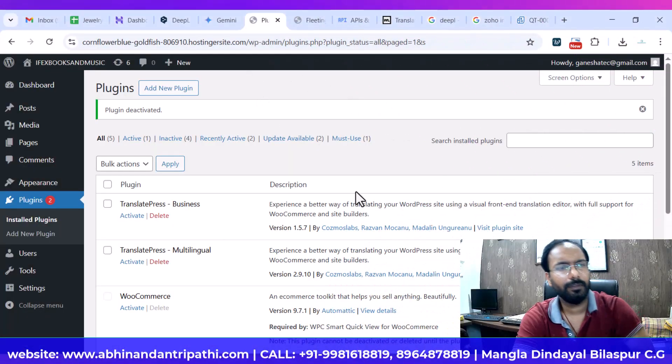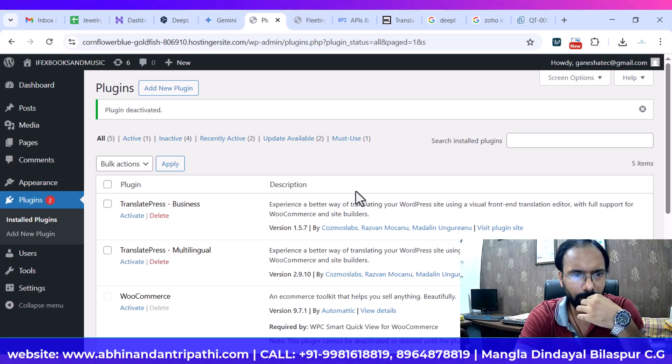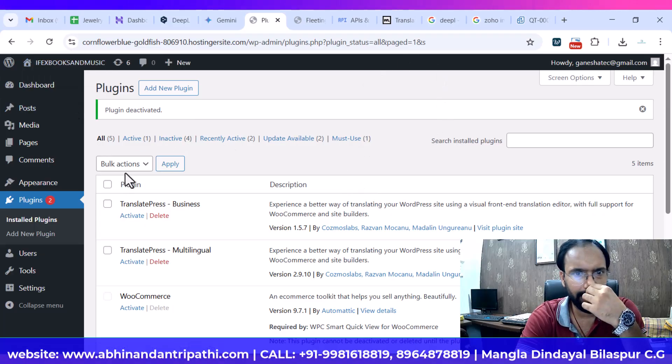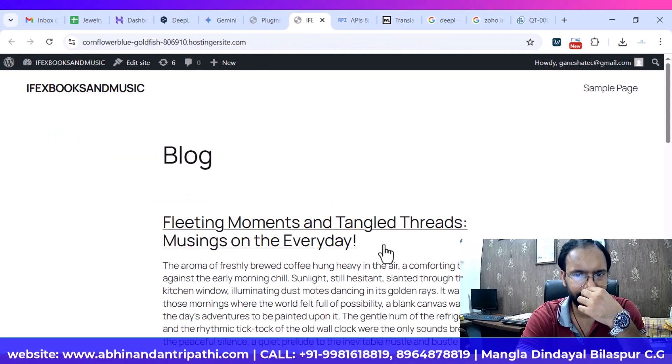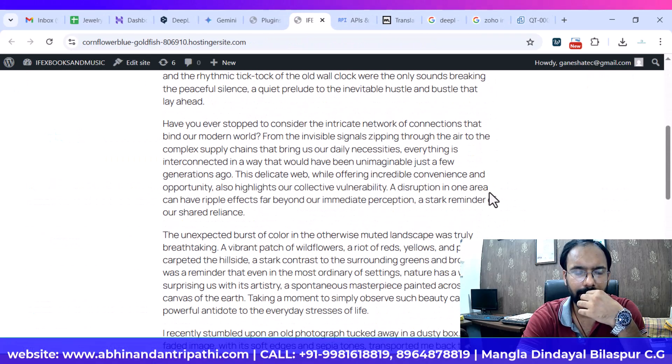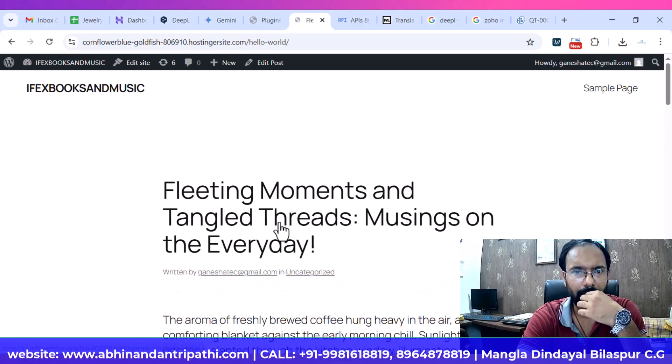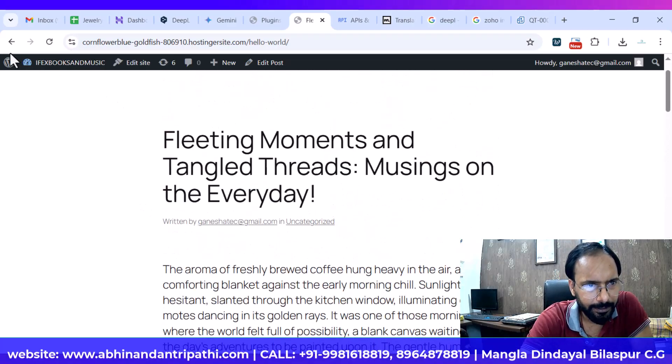Let's check the installation process and other settings — how we can install it at the back end of our WordPress website, how we can use it, and how we can translate the blog content. Now we have reached our dashboard. The website is very basic, as you can see — it's a sample blog showing up.